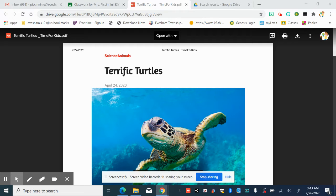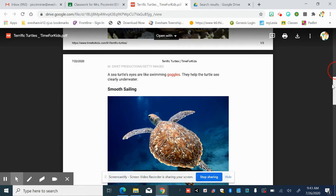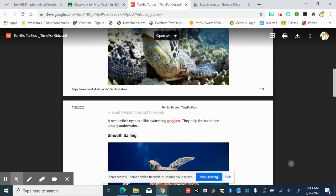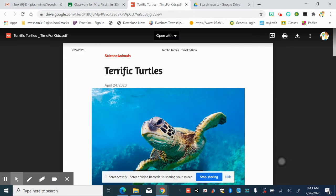Remember, when we're looking at non-fiction text, we're thinking about those details, those non-fiction features that help us make meaning of what we're reading. And there's different features that we've talked about. One of the features that we've talked about is photographs, and you'll see that there's lots of photographs in this article.